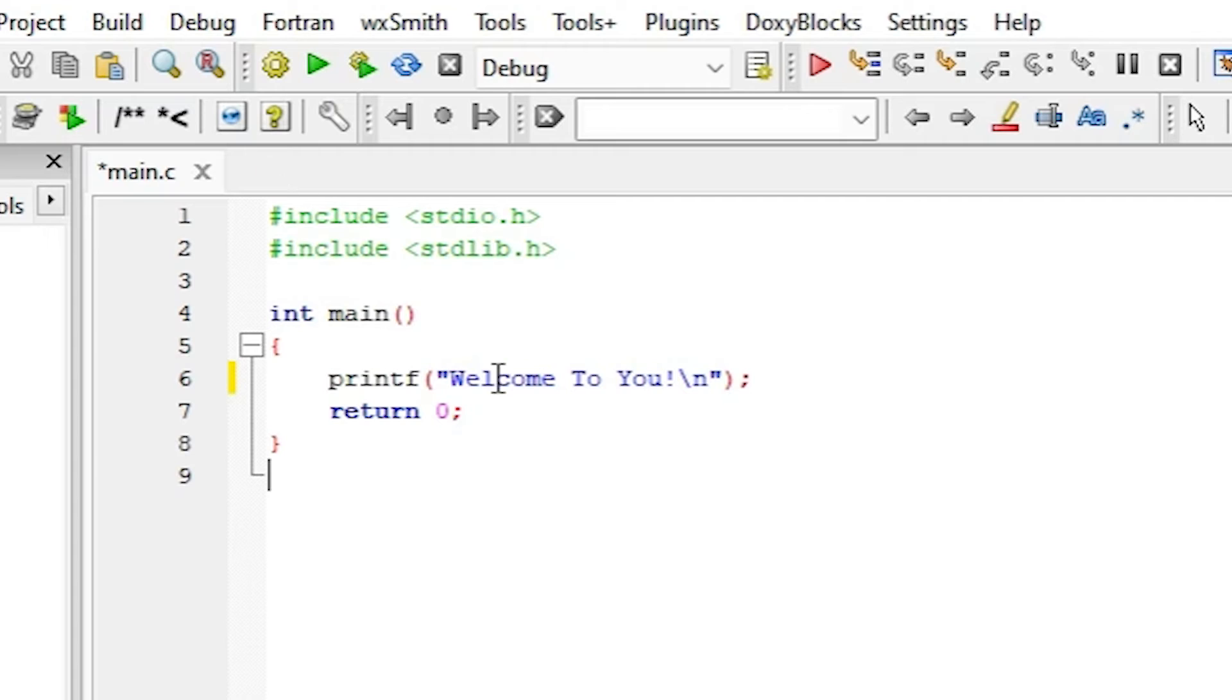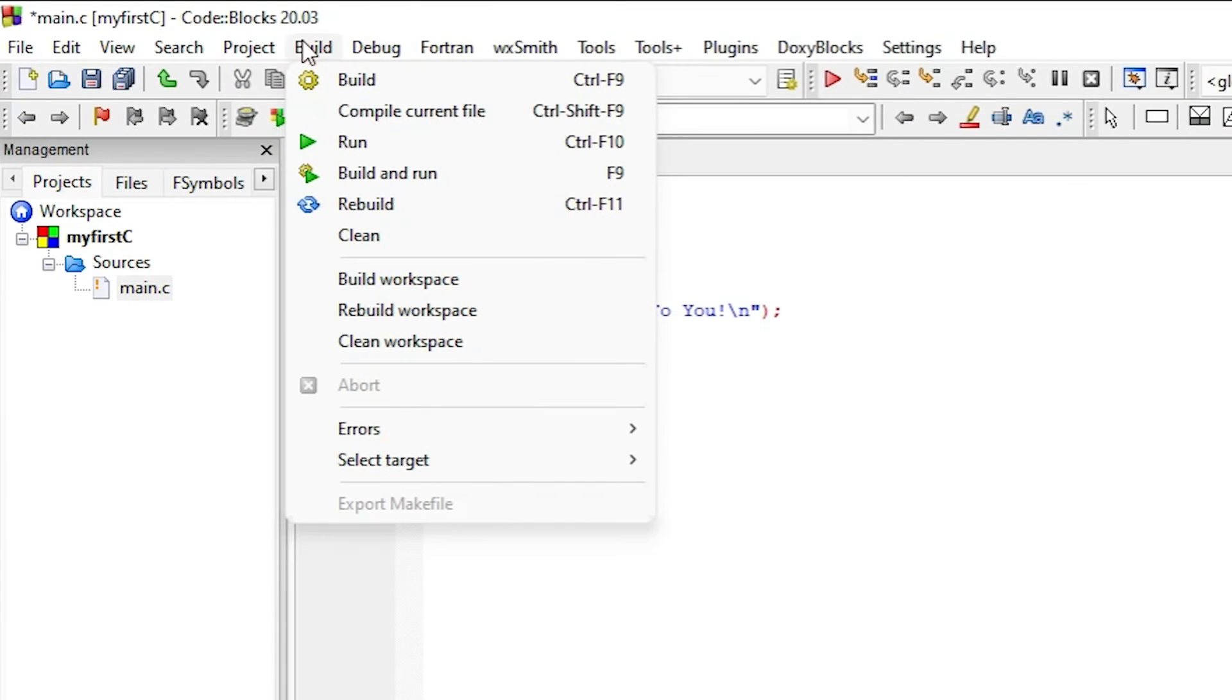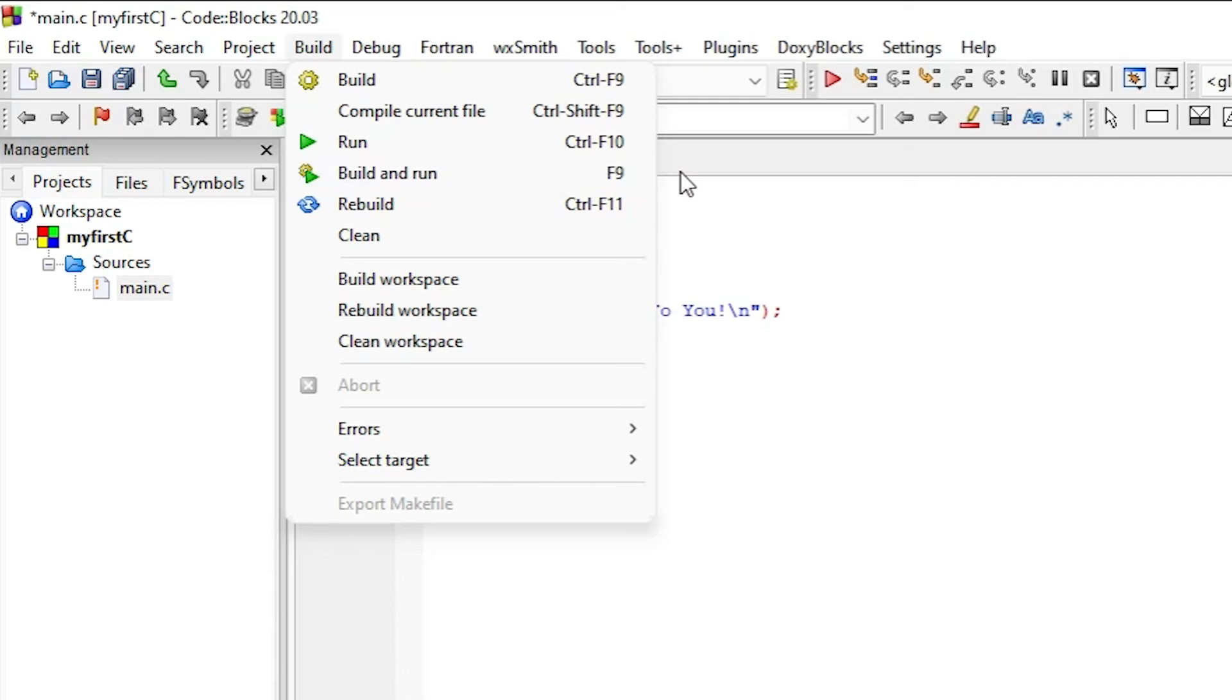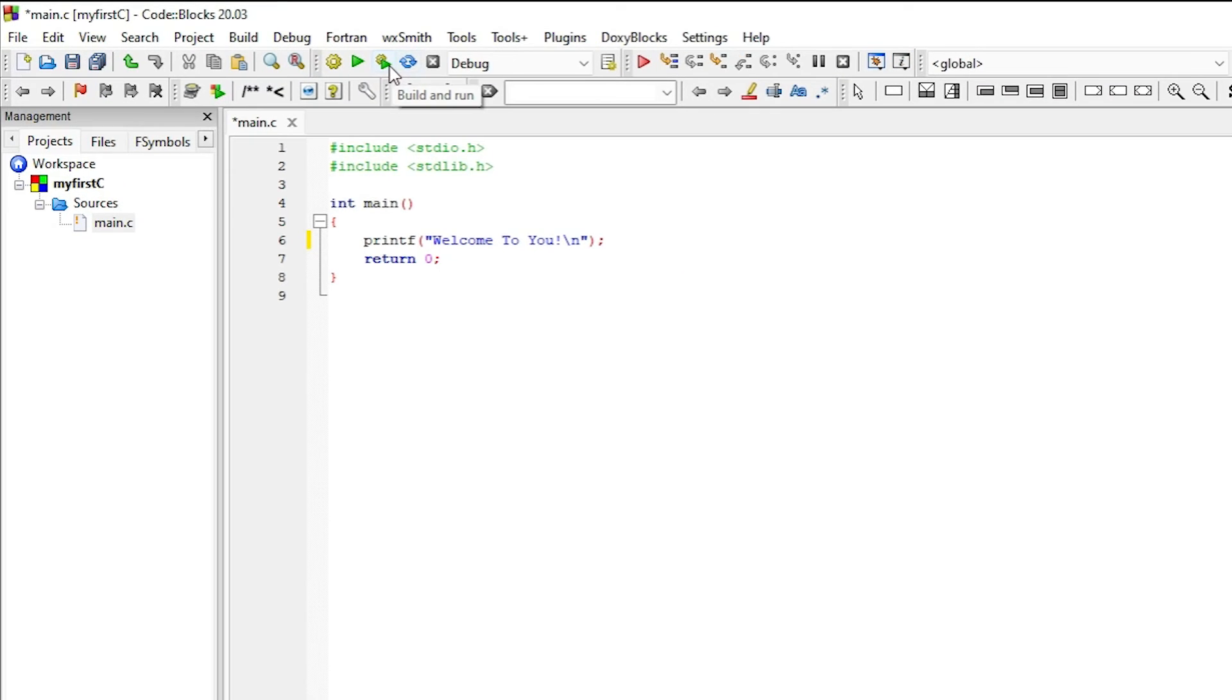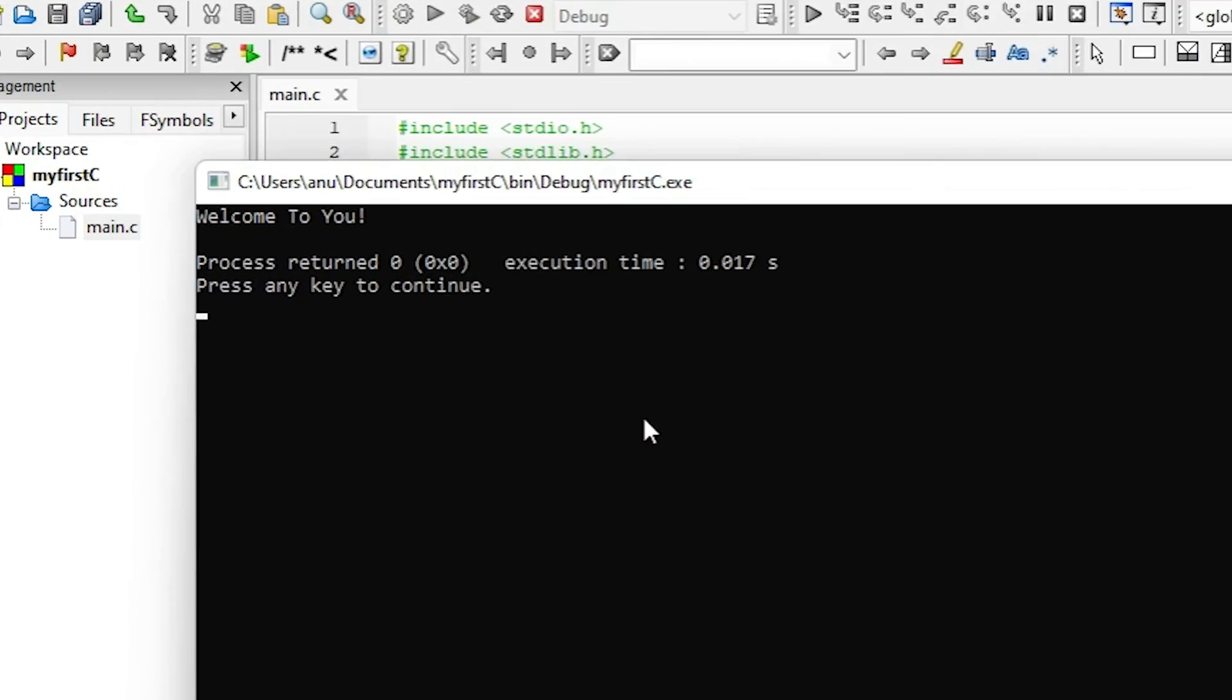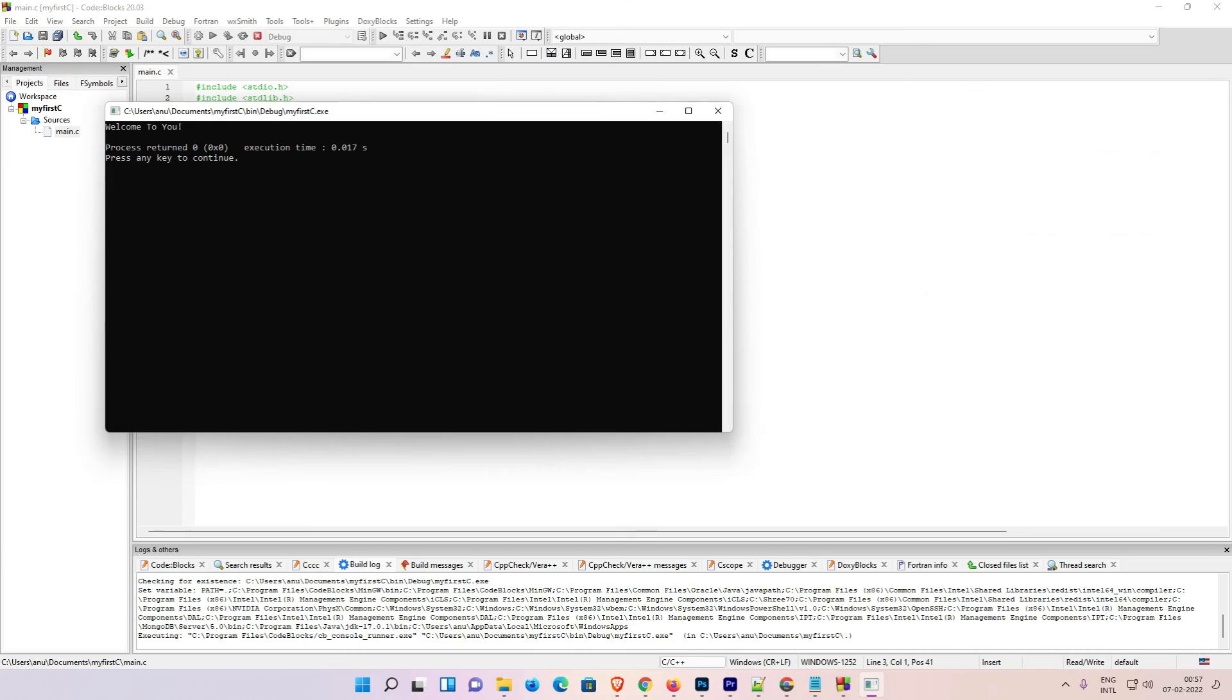To run this program, go to Build and Build and Run option, or click F9, or select the Build and Run option also available here.